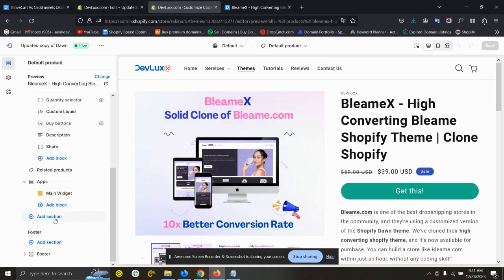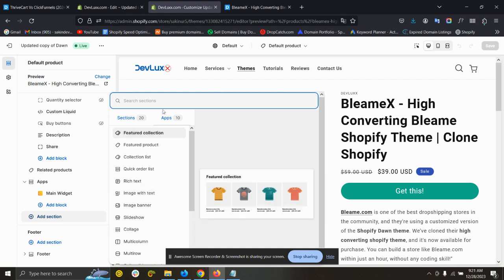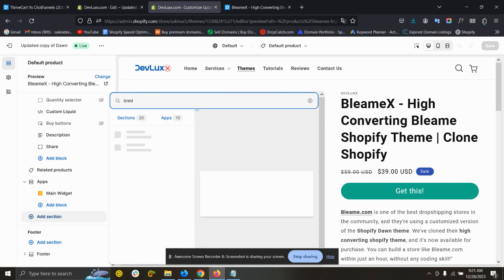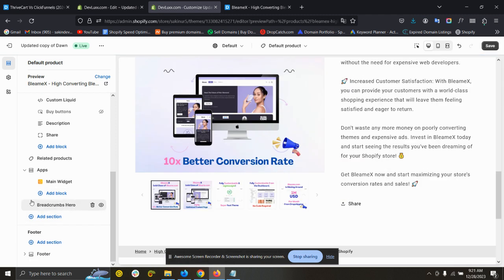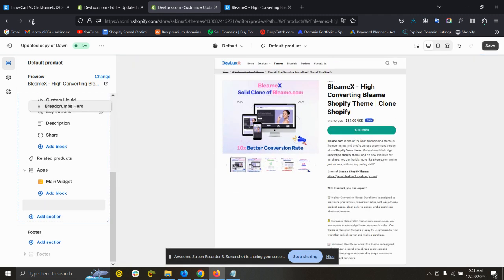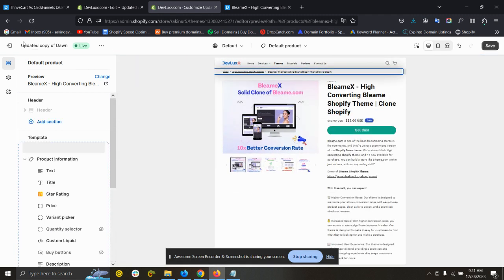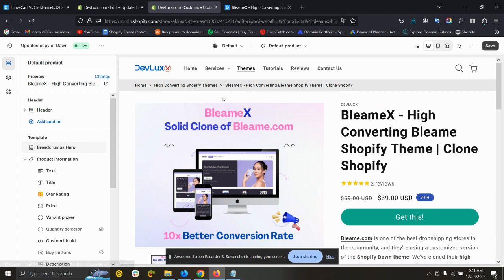Here at section, search for breadcrumbs. So this is here and put it at the very top or where you want. You can see it's showing perfectly and you can also edit the code by clicking here.